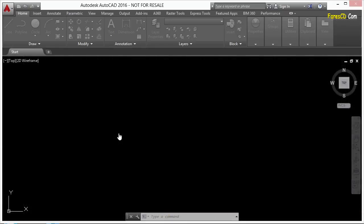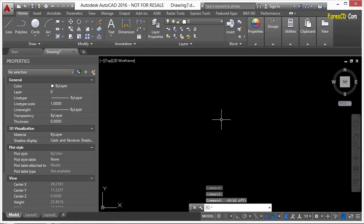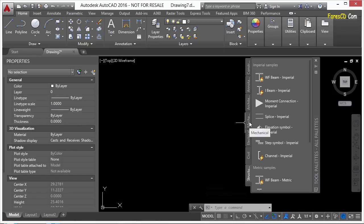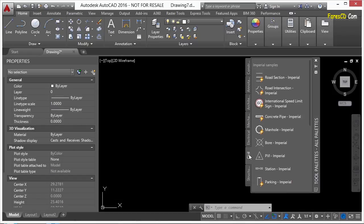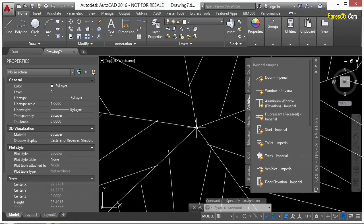Just open up a blank file. I'm using the ACAD.dwt template. Most any template should be fine. Press Control-3 to get to my blocks here for my tool palettes. Let's go to the Architectural tab and look at the Trees.